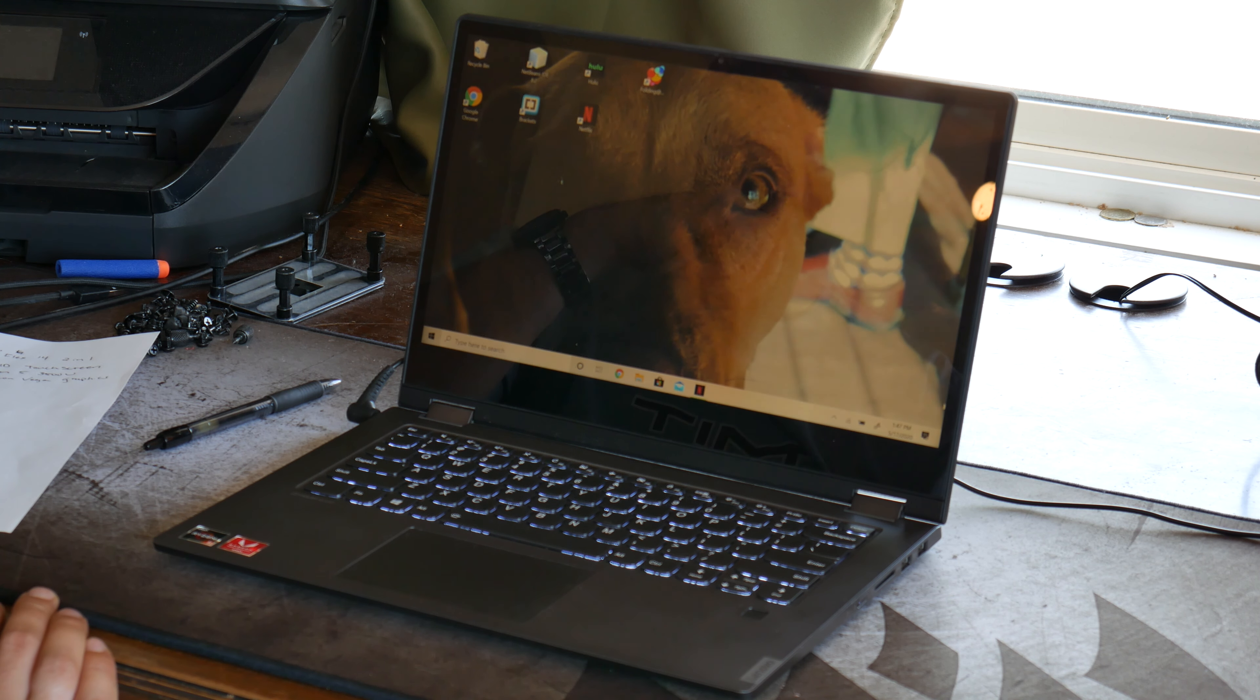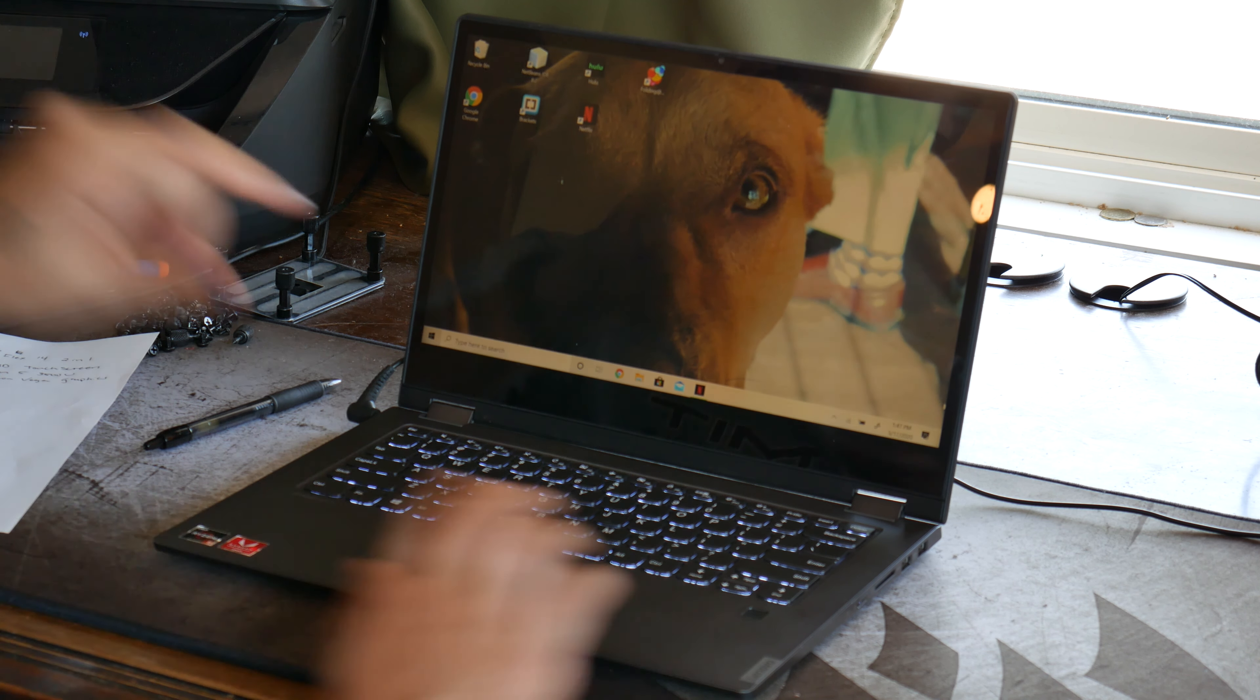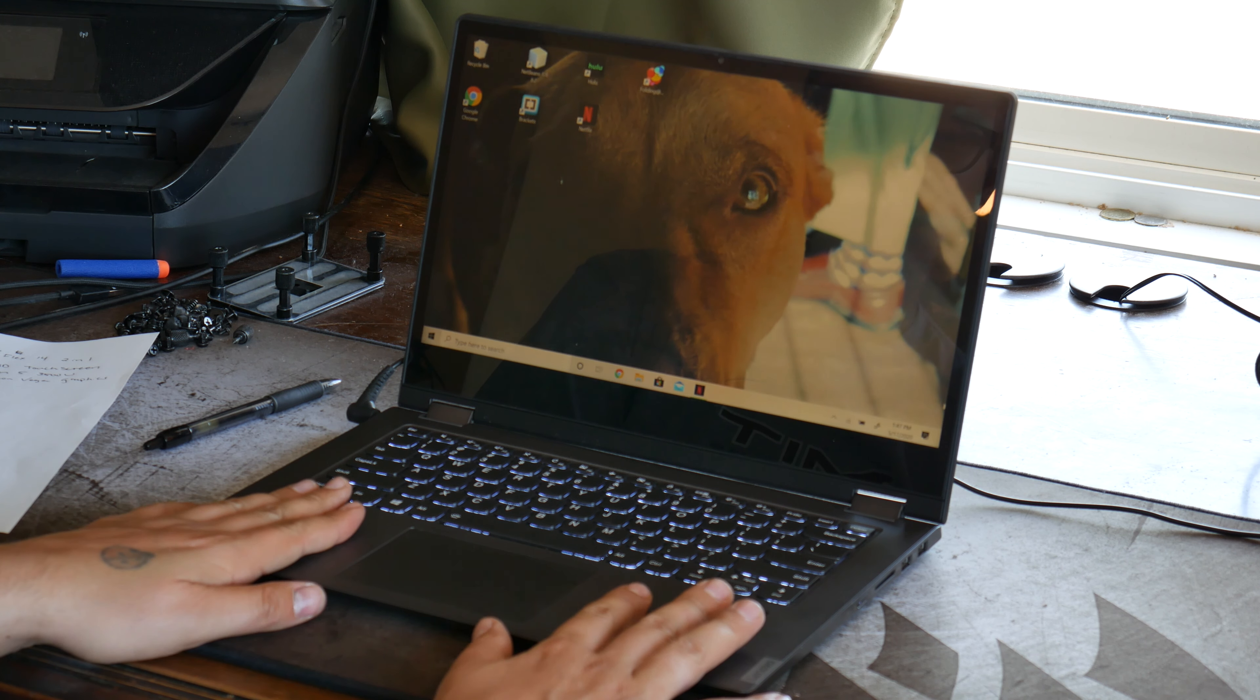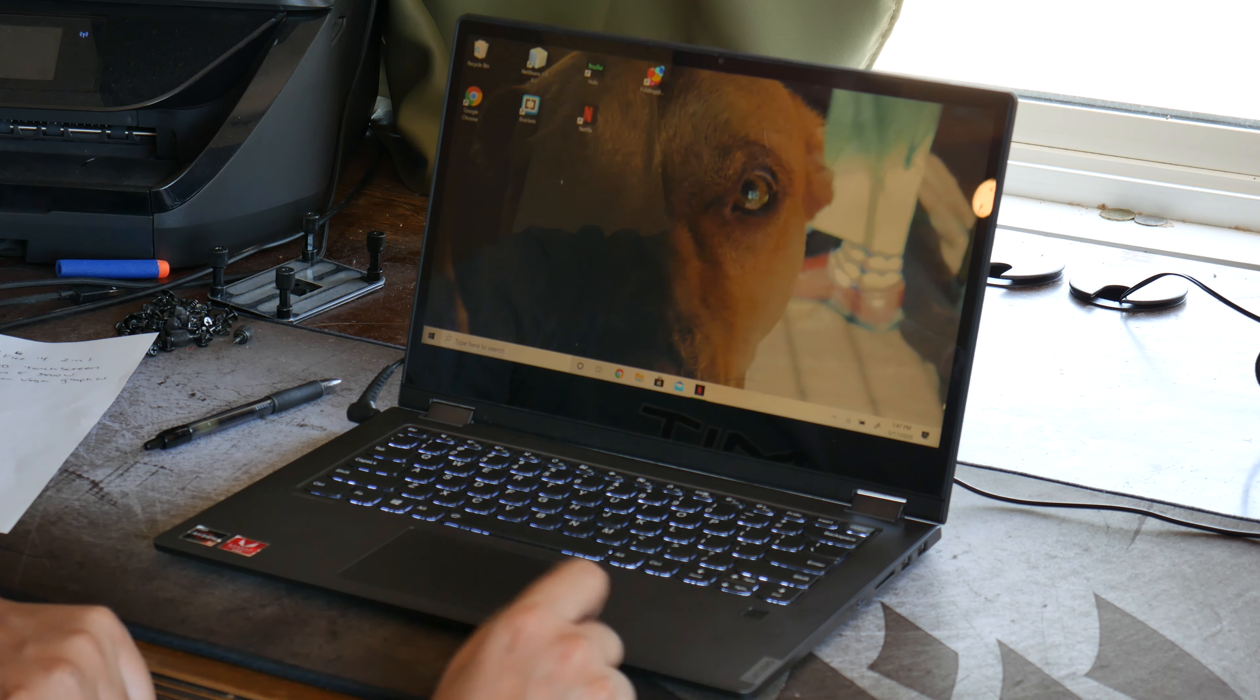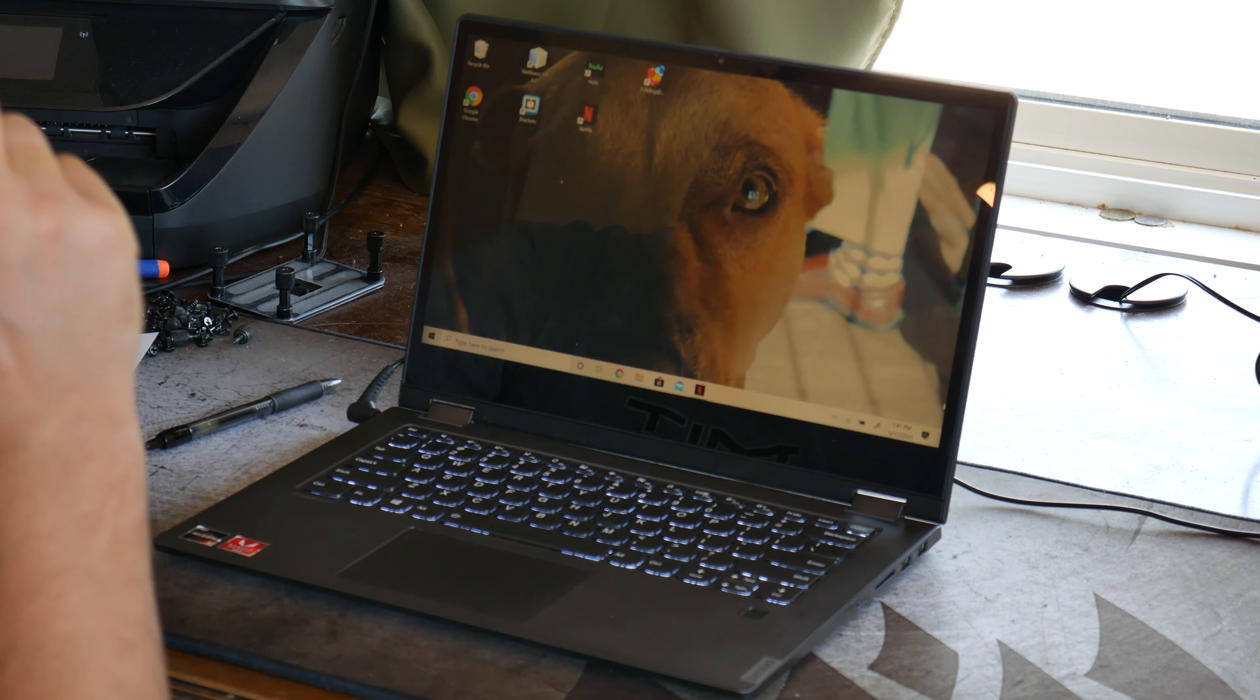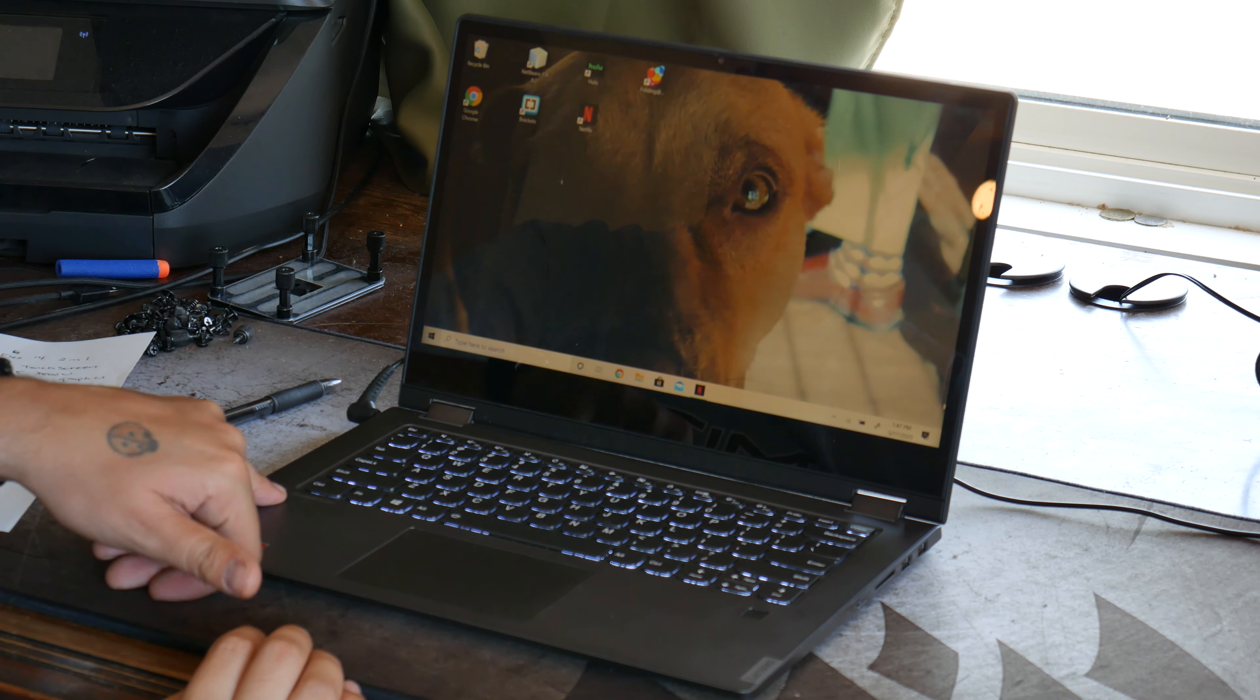I mean, it could have been a little bigger if they had the space for it, but I'm really not complaining too much.